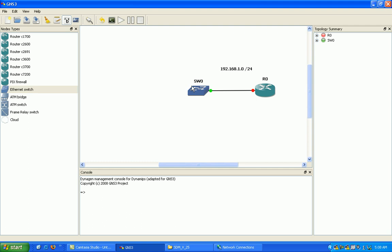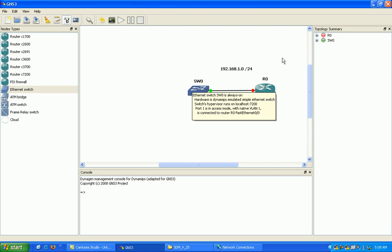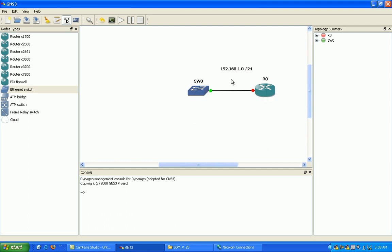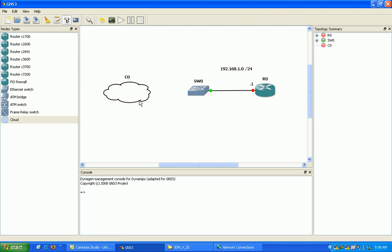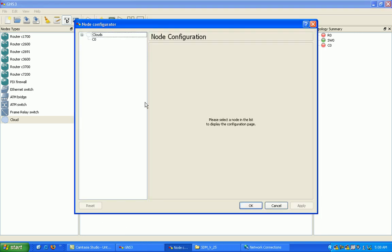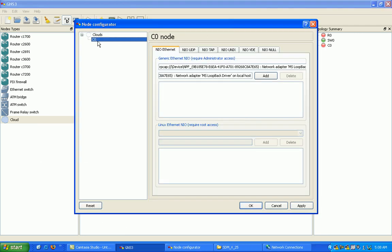Now what we want to do, maybe we can add a note in here, usually it's going to be the dot one on this subnet. Now I'm going to add the cloud. Very simple, all you do is click on it, drag it over, and now we've got to tell the cloud what to look for. We're going to right click on it, configure, click on cloud zero, and right here you'll see where it says network adapter Microsoft loopback, Microsoft loopback driver loopback adapter.